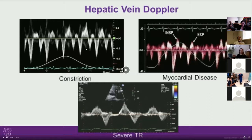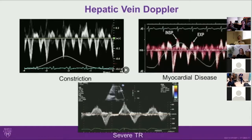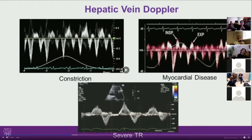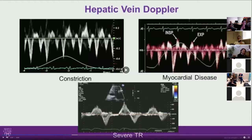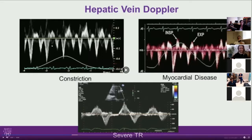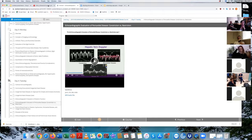The diastolic flow reversal is seen specifically in expiration. The hepatic vein waveform should look exactly the same as pulmonary vein Doppler, just upside down. There's an S and D wave followed by the atrial reversal — the D gets small and the atrial reversal gets bigger.